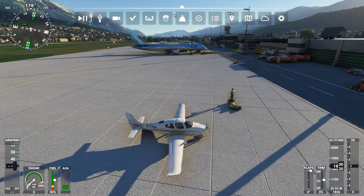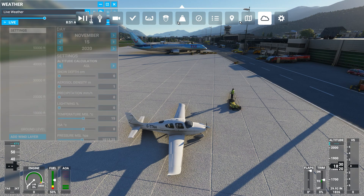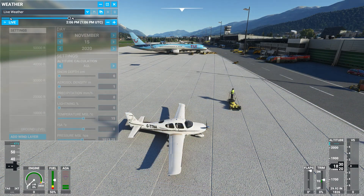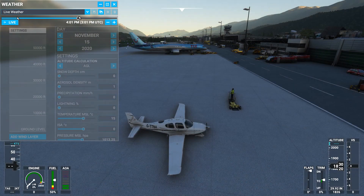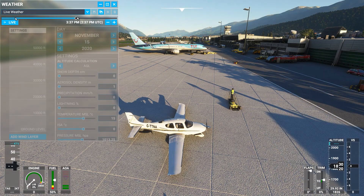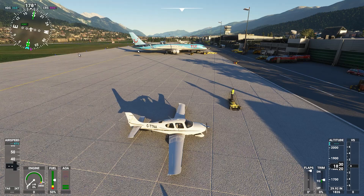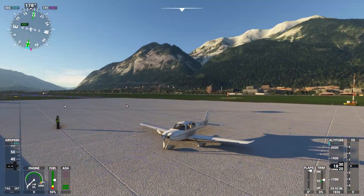Let me go ahead and change the time of day here — it's under Weather. Let's change it to the magic hour of nighttime to get some beautiful lighting in there. Now it's looking more like the screenshots you see when you're going to buy the thing.